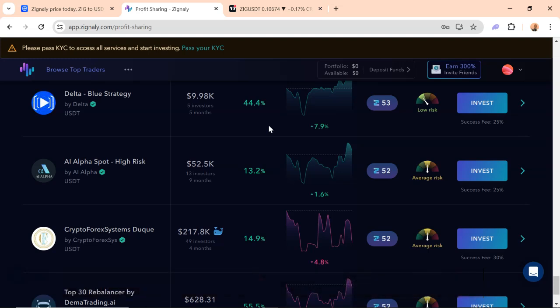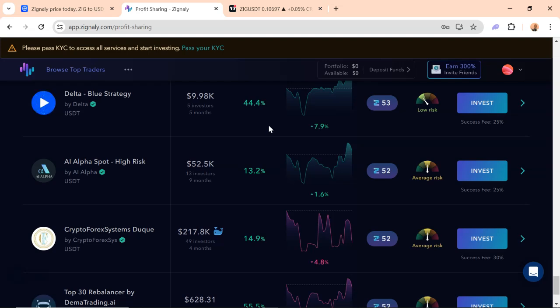Now going back to Zignaly, how it works. It is a platform where you are able to copy trade. Like a software that allows you to copy trades on Binance. So it works pretty much like the kind of broker. And now from my research, they are approved by Binance.